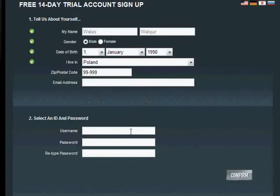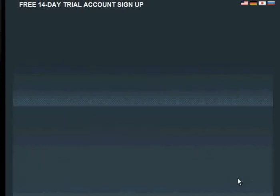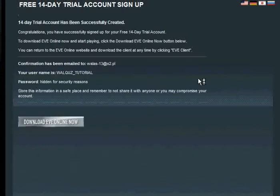Don't use something like 'abc123' because it's obvious and easy to hack or something. Use at least eight characters or something like that. When you're done, click the confirm button.